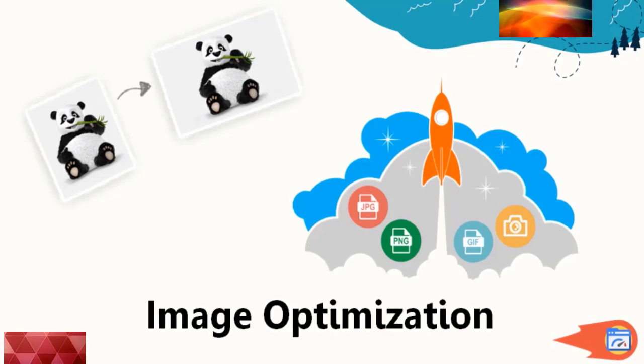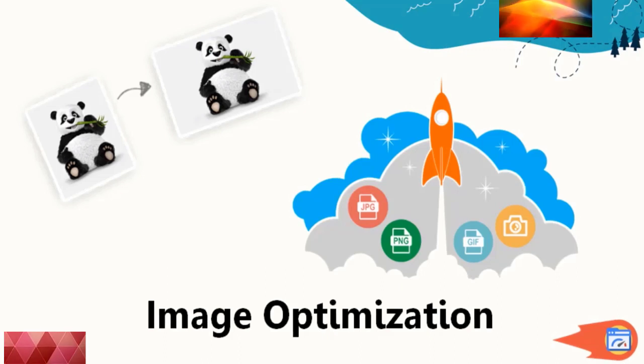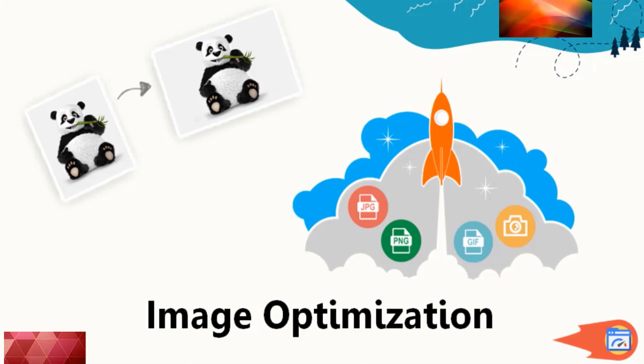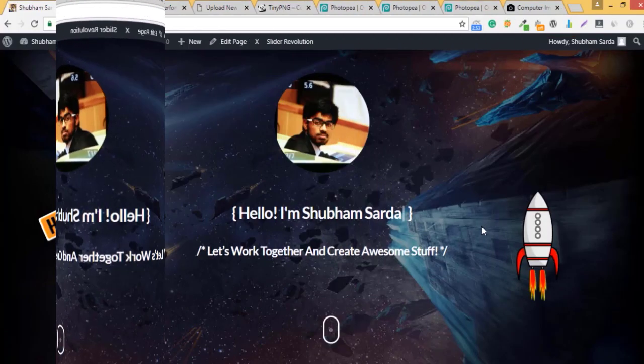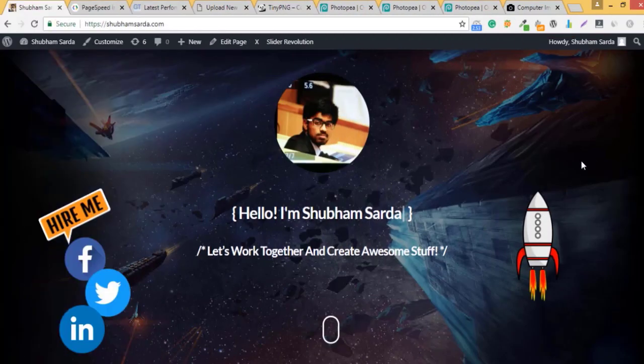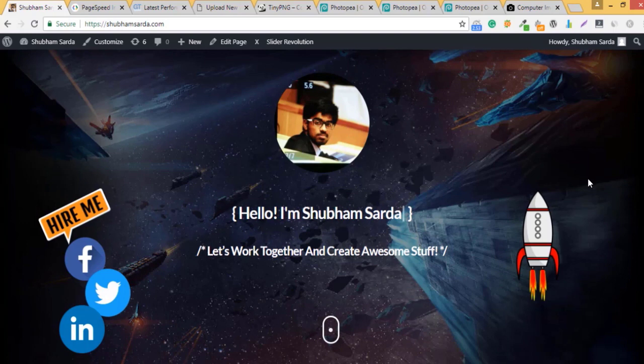In this lecture we will be optimizing as well as compressing all the images that are available on our website. If we jump onto my site you'll see there are already so many images on the front above the fold itself.